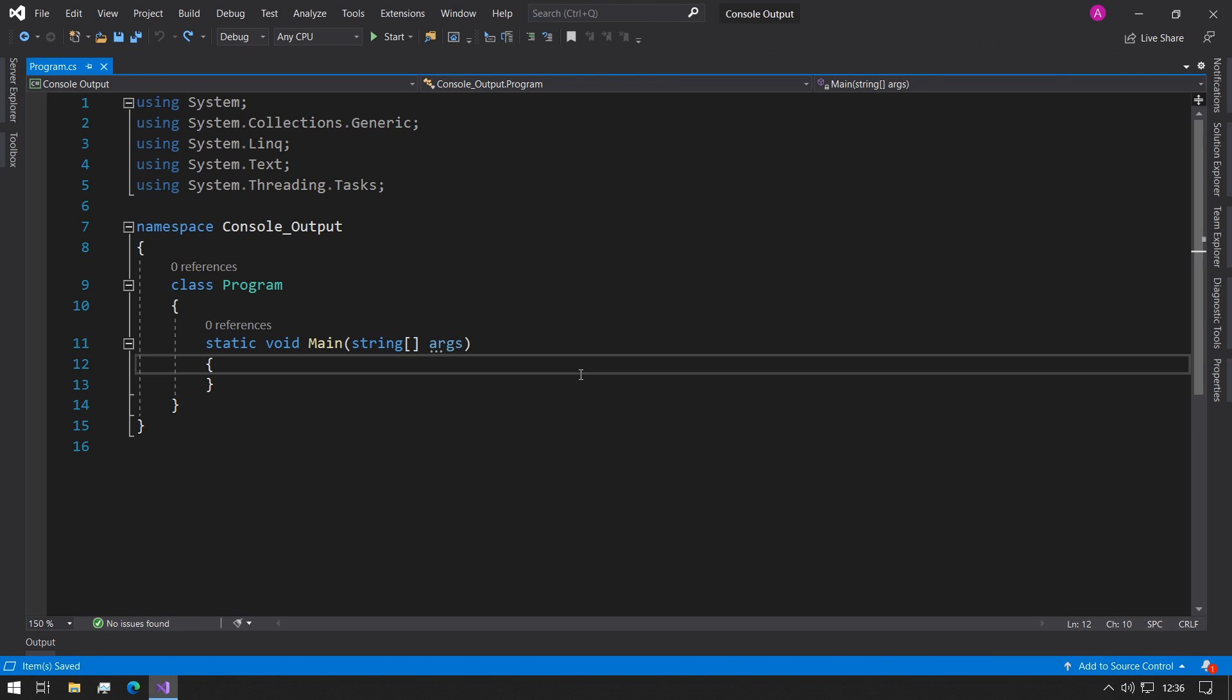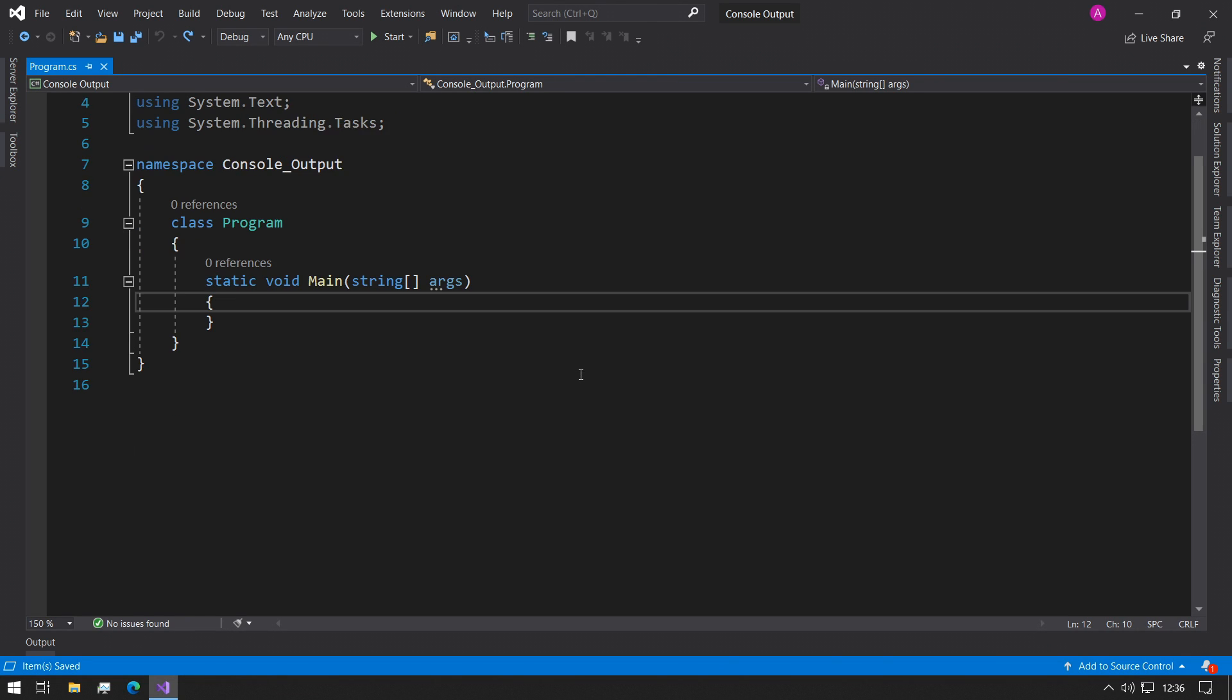Hey guys, this is Abba with Coffee and Code. Today I'll be looking at console input and output. Let's start.